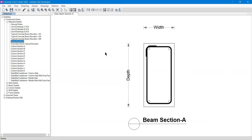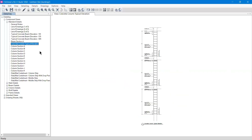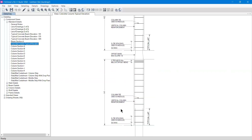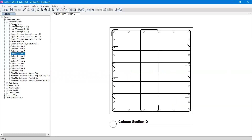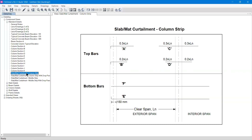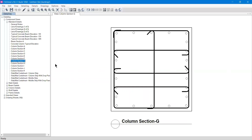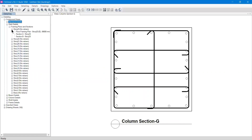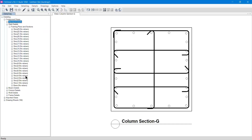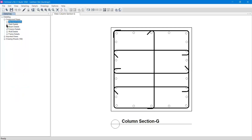Next we have the Beam Section view. If there is a section 'A' in a plan, it refers to this drawing. We also have the Concrete Column Typical Elevation, which shows the CSI detail drawing for the column, along with Column Sections A and Column Sections B. I'll minimize the standard details and move on to slab details. Since the slabs in my drawing are not designed, they appear with the name 'no rebar,' so I'll go to the Beam section instead.